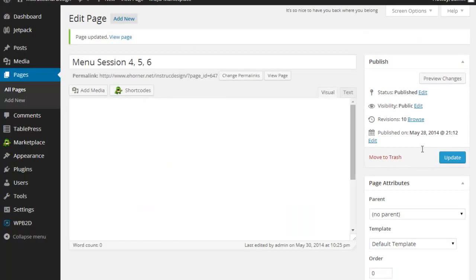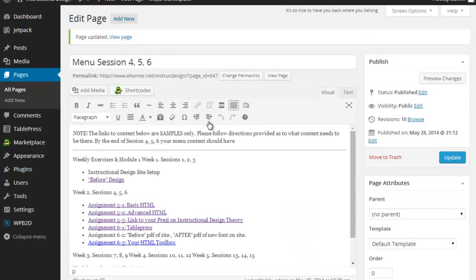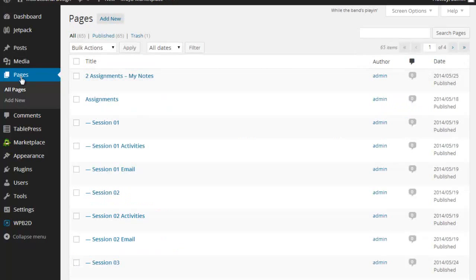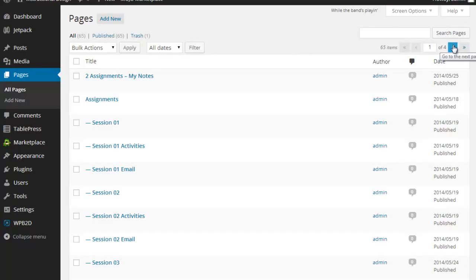Now, the next thing I'd like to just very quickly speak to, let me jump under Pages over here. When you start developing a site and you have a lot of pages, I've got over four pages worth of content here so far. There's a couple of things that I find helpful in terms of organization.